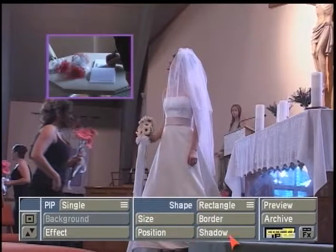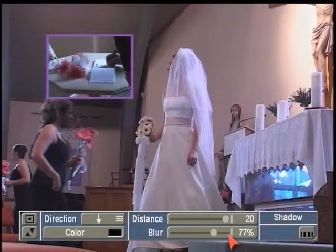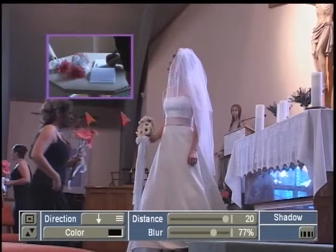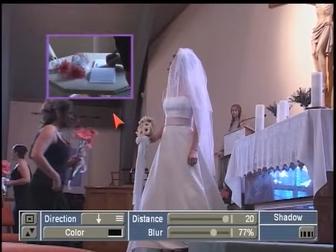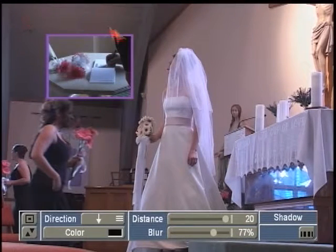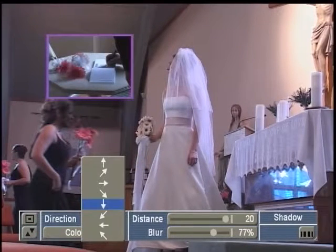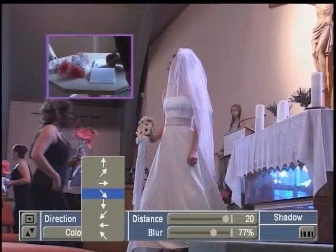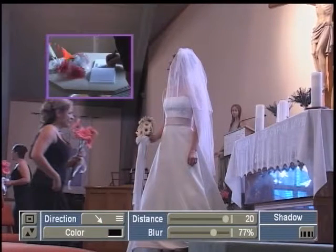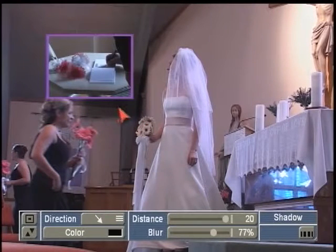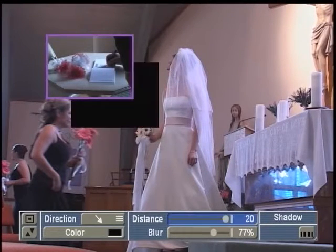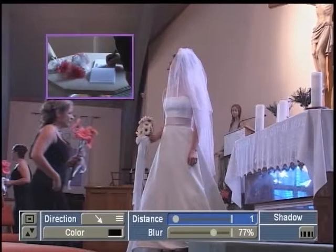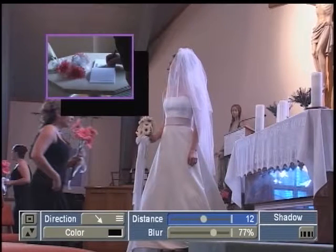The last option in this section is called shadow. When you left-click on shadow, you can see we already have a default shadow casting off of this picture-in-picture. It's basically giving you a virtual light source from a direction based on this button here. So if I want the light source coming from the upper left corner, I can switch here, and now the light is pretending to come off the PIP and cast the shadow in that direction.